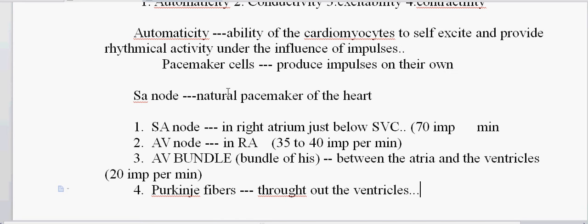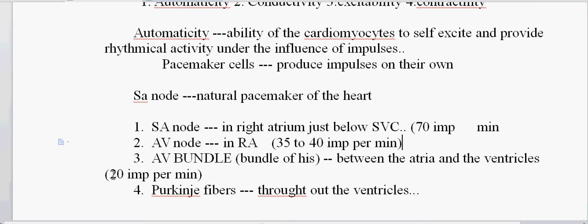At the end of the first part we were discussing about the position of the nodes, and I also have to mention the capacity of the impulses which each of these nodes can produce. The SA node has the capacity to provide 70 impulses per minute. The AV node has the capacity to produce 35 to 40 impulses per minute, and the AV bundles — that is the Bundle of His — has the capacity to produce 20 impulses, and the Purkinje fibers less than 20 impulses.